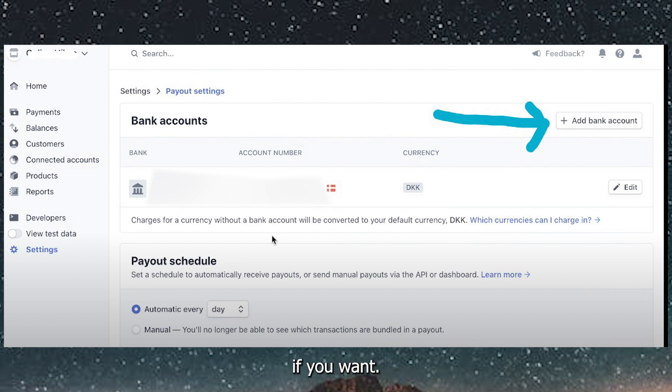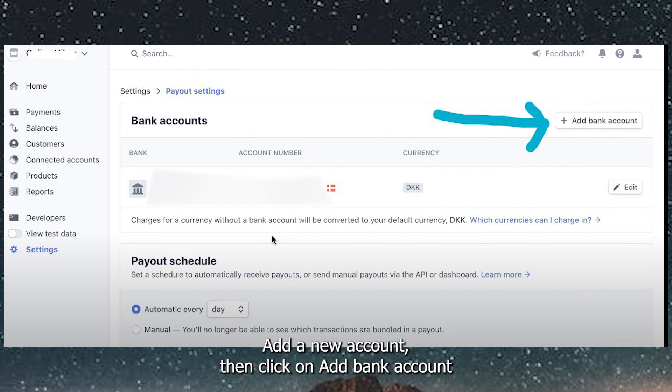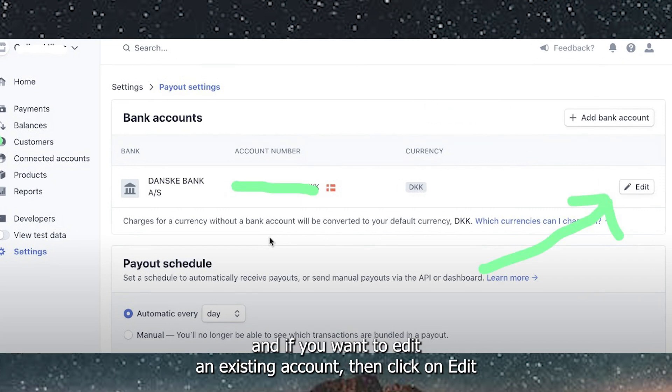If you want to add a new account, then click on Add Bank Account. And if you want to edit an existing account, then click on Edit.